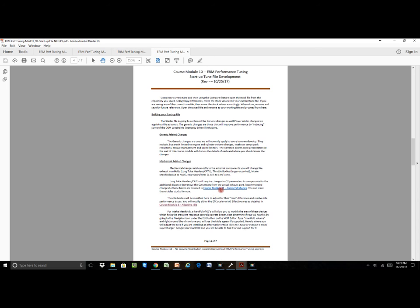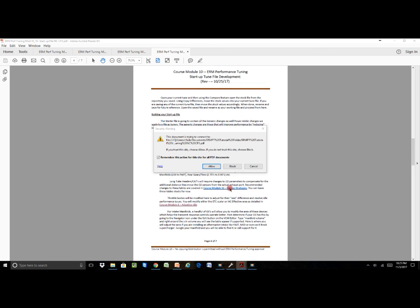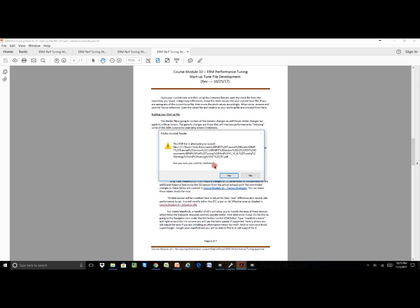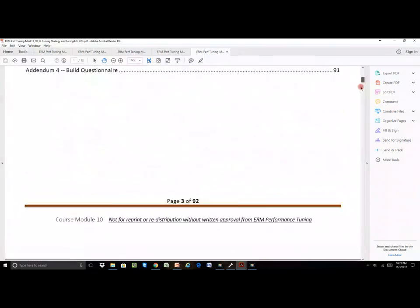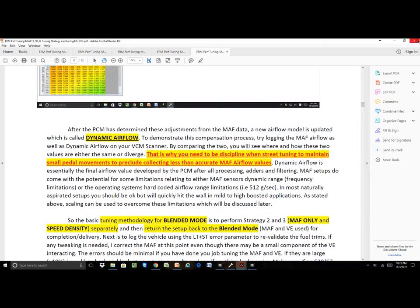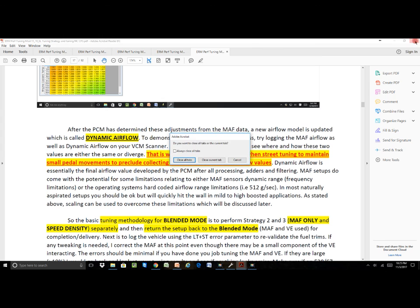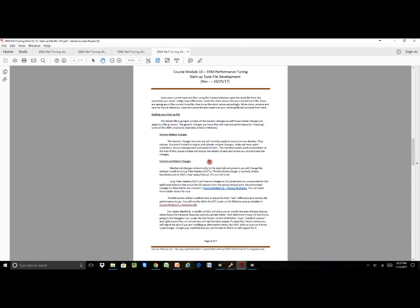When we're doing long tube headers and things of that nature, there's good information that resides in course module 11, the tuning strategies. If you double-click on that, it will actually open up your course module 11 and allow you access to that material as well. When you're finished, just shut down, close the current tab, and it'll bring you back to wherever you were. That's kind of a nice thing we've added to the tutorial.